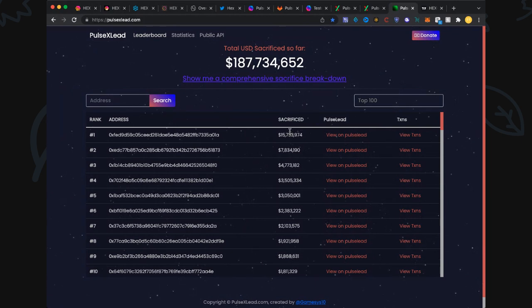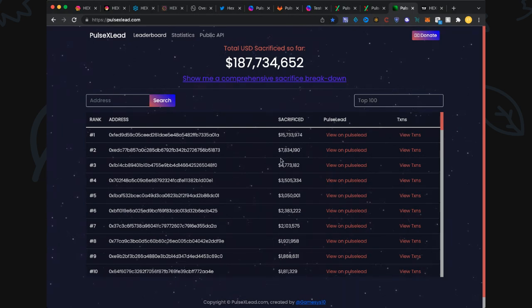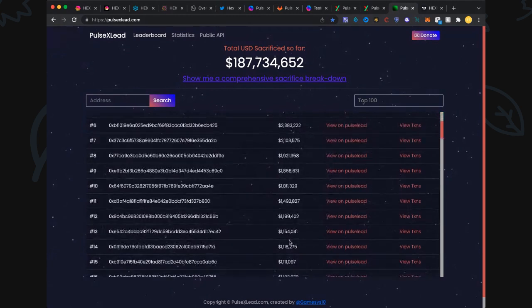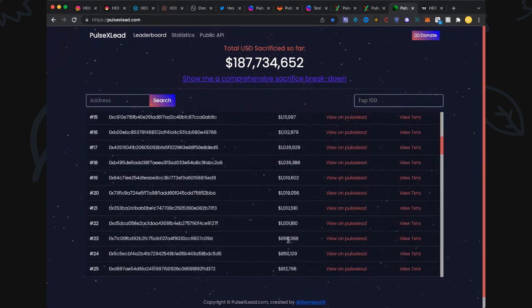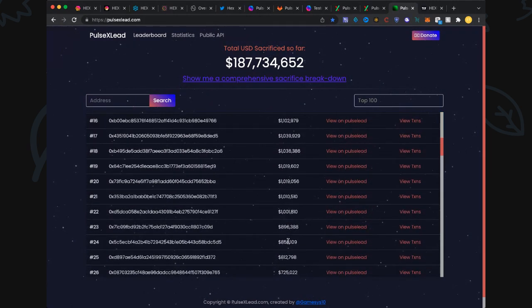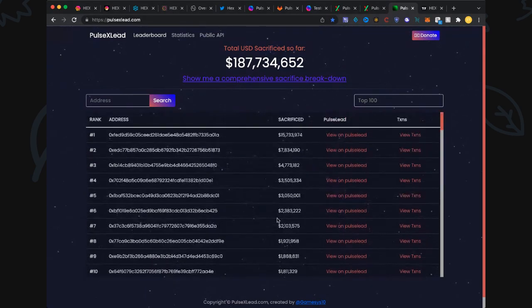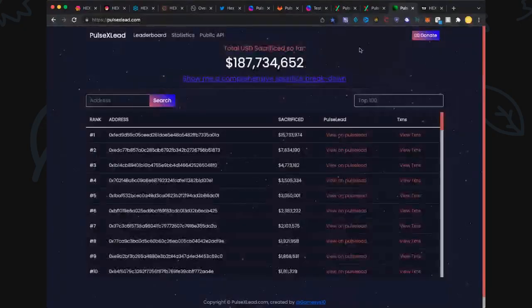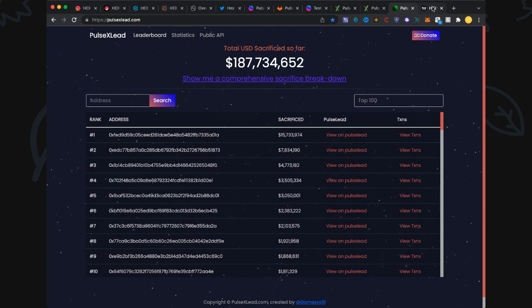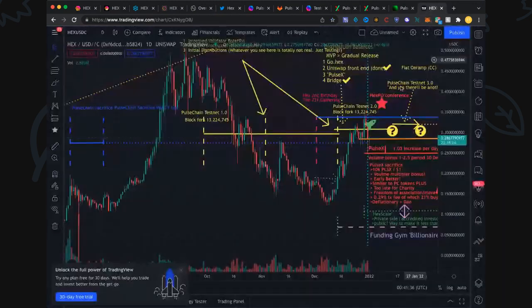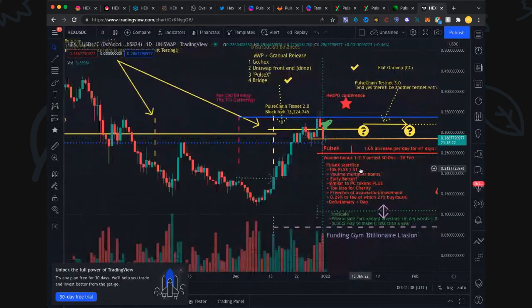In PulseChain sacrifice we had five whales over $10 million. So far we've got one at this moment, but we're only just started day three. Amazing there. We've got quite a few millionaires in there as well. Yesterday we had I think 18 millionaires, now we're up to 22. We added four more millionaires in the last half a day.